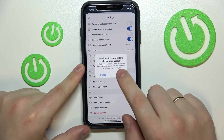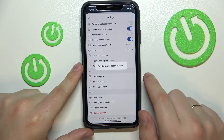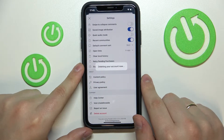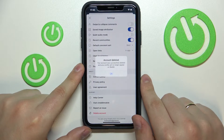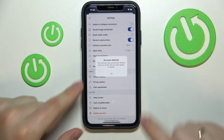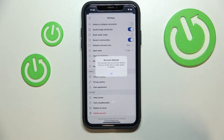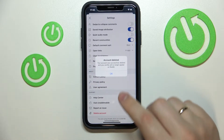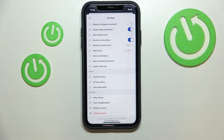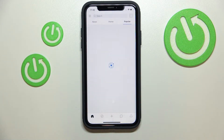Tap on the delete option once again and as you can see our Reddit account has been successfully deactivated and deleted just like so.